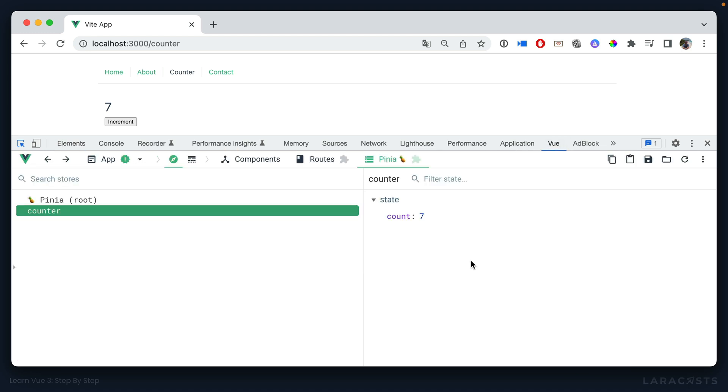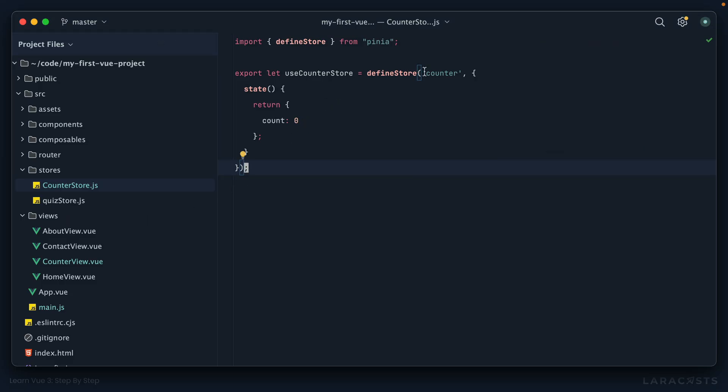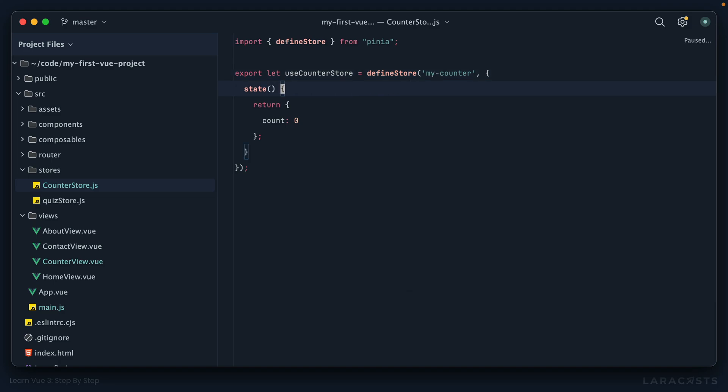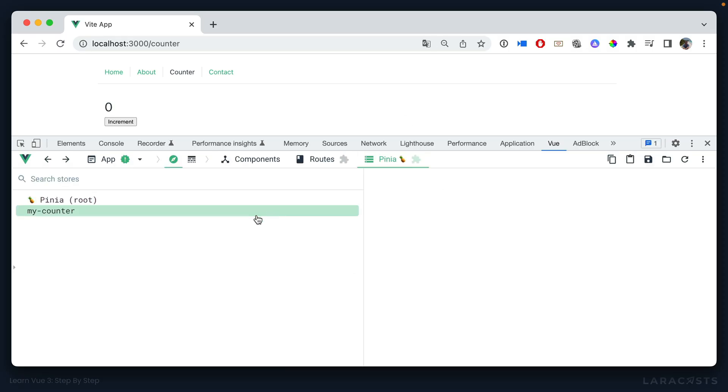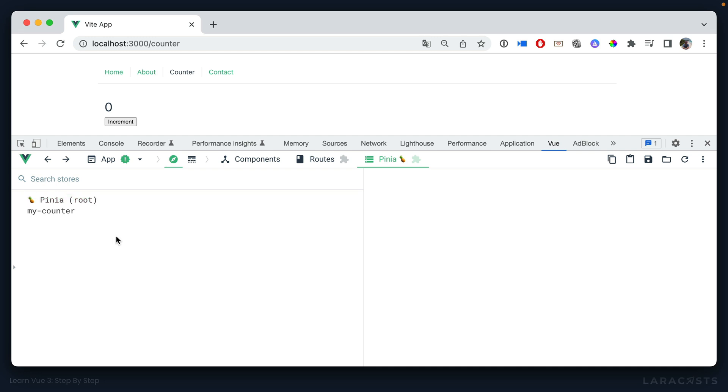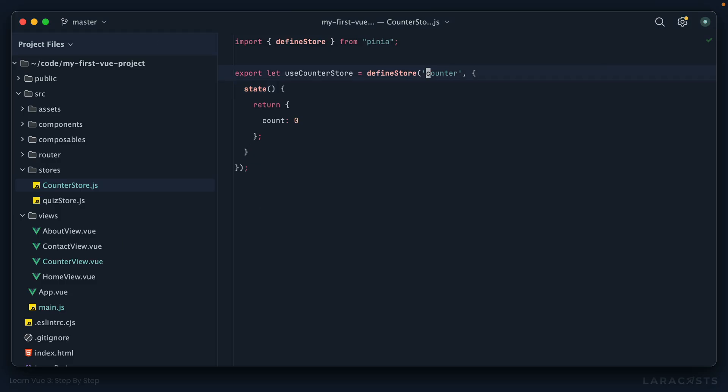For example, if I go to the view tab, well a couple of things: notice we have this new pinia tab, and at this point notice we only have the one store, counter. So notice that is the same name as what we have here. If I changed it to my counter and come back, let's give it a little refresh. Sure enough, that name gets updated, so it's like an identifier.